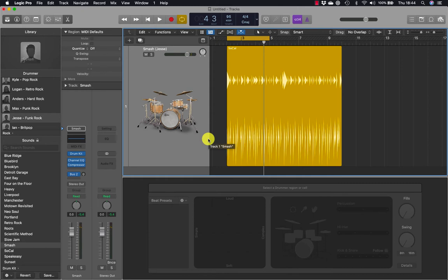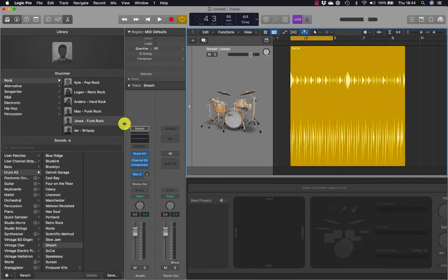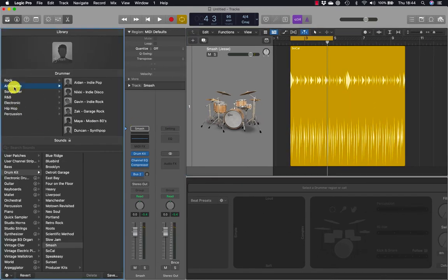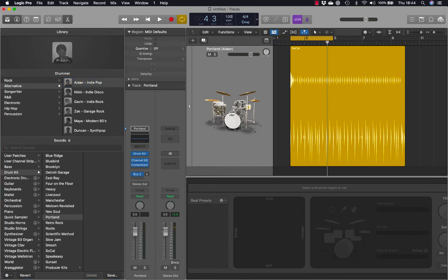Let's go for something a little bit more straightforward. In the library, I'm going to click Alternative and choose the first drummer called Aiden. Aiden loads and I'm going to change the BPM to 100 and have a listen.